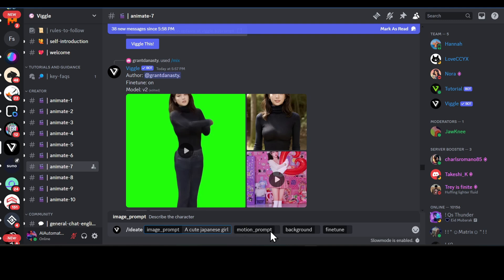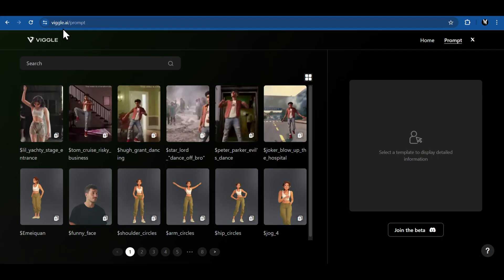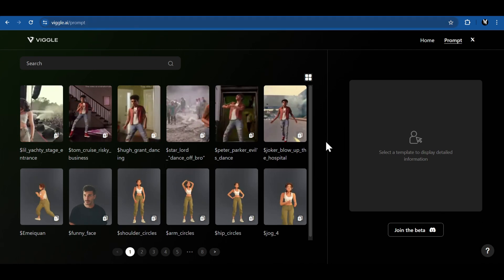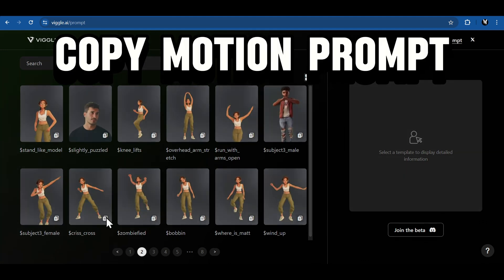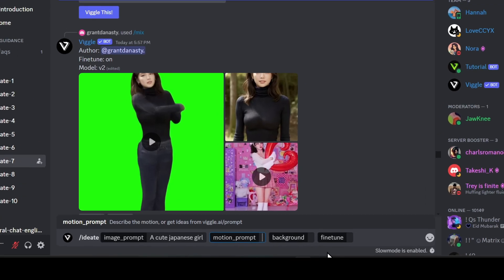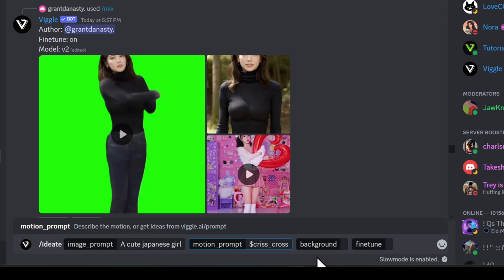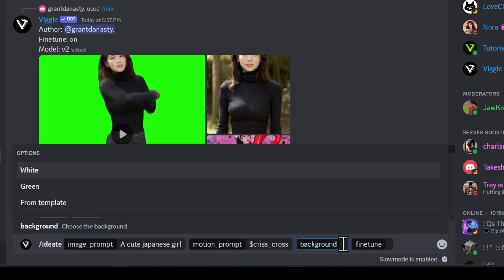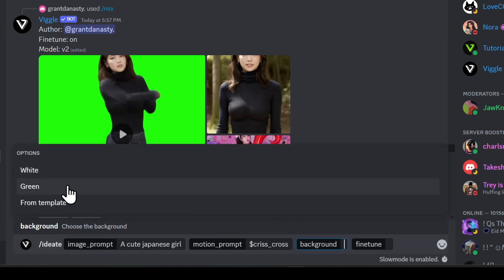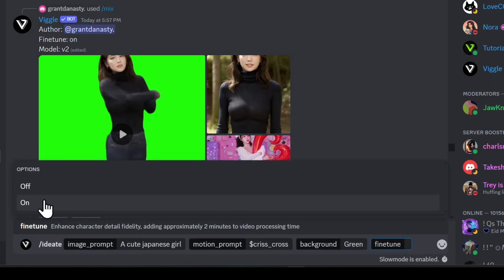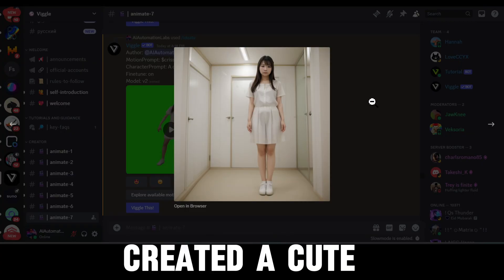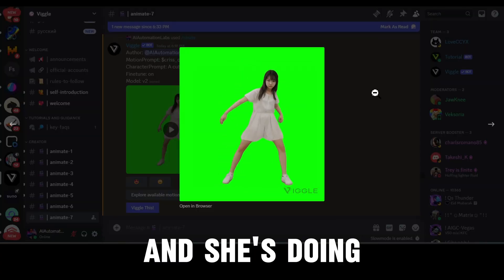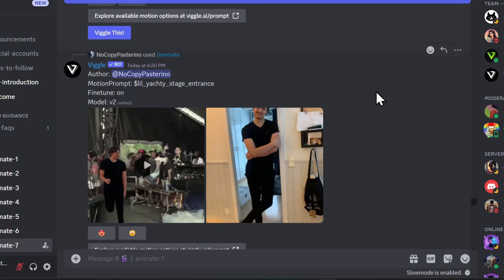In the motion prompt, if you're not sure what to write, you can go to Vigil AI's prompt library and select any of the motion animations you like. Click the copy button to copy the motion prompt, then go back to Discord and paste the prompt. For the background, you can choose either white or green, or keep the same background as your motion template. Finally, select fine tune as on and hit enter. And just like that, the AI has created a cute Japanese girl doing the criss-cross dance move.